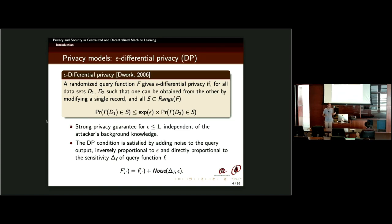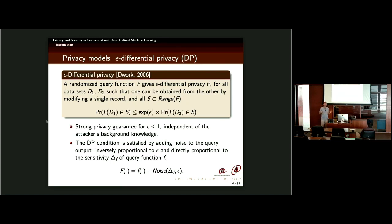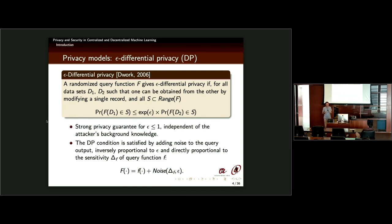If epsilon is zero, you require the distributions to be exactly the same, no matter whether any single individual is in or out — this is the strongest protection possible, equivalent to Shannon's perfect secrecy. What does this have to do with privacy? Any single citizen participating in the dataset can be sure that their presence or absence will not be noticed. That's top privacy. So the idea of indistinguishability of distributions when you are in or out is a very powerful one.